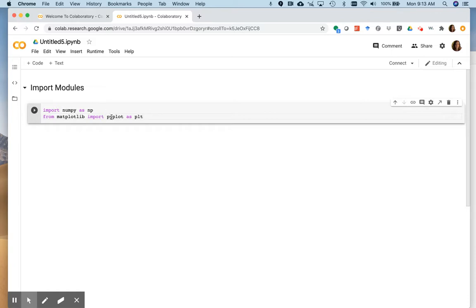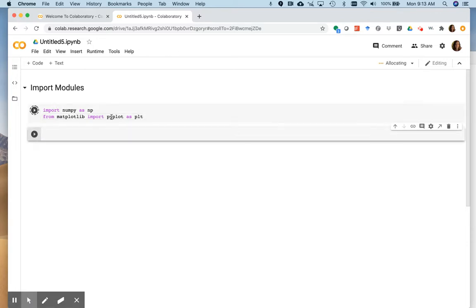Okay. So now if I want to run this code, I do shift return, or you can hit the play button. That's another way to do it too. And that will execute the code.